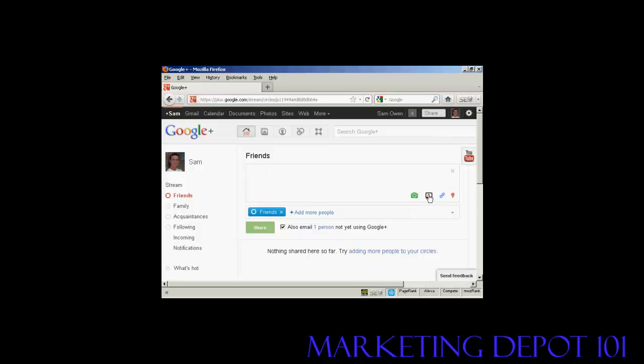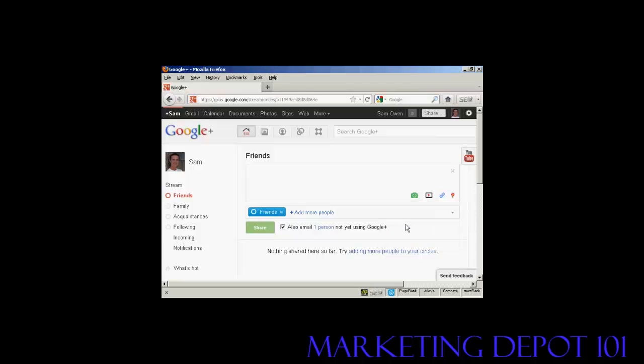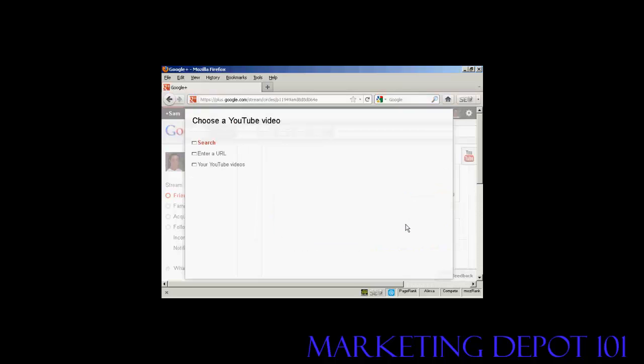So, let's say I want to add a video. I can click here. I can upload a video from my hard drive. I can upload a video from YouTube. I can upload a video from my phone. And let's say I want to upload a video from YouTube.